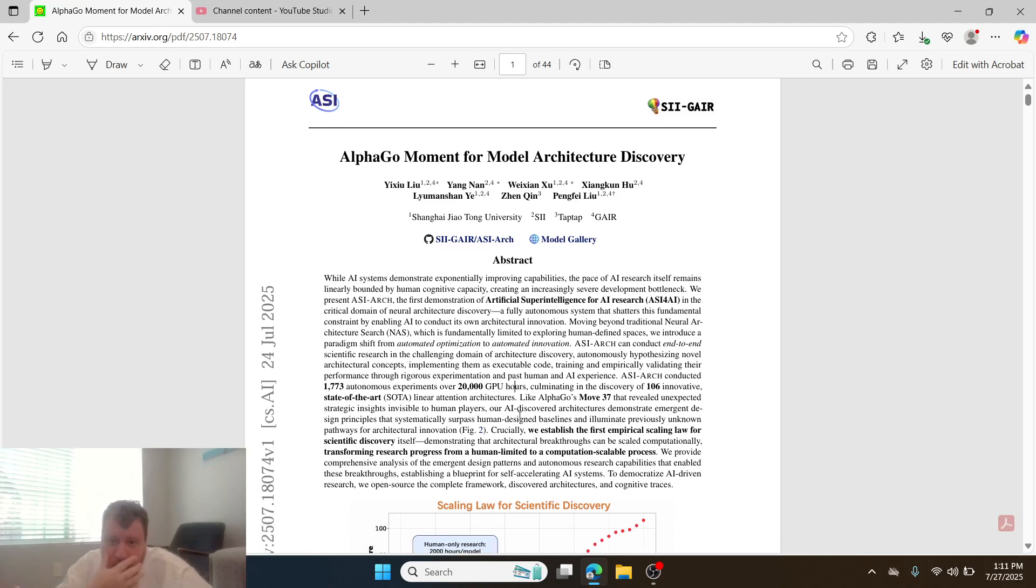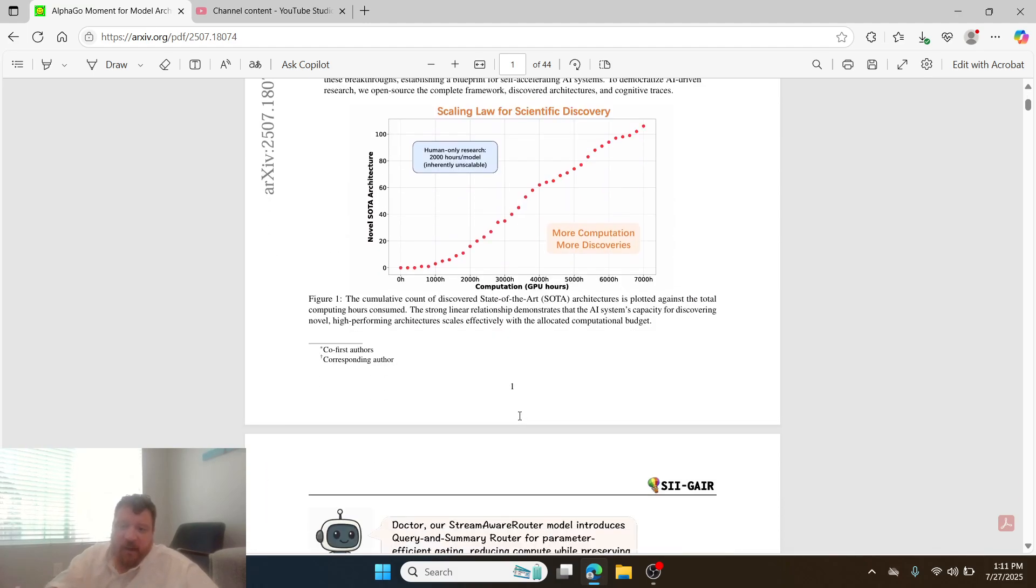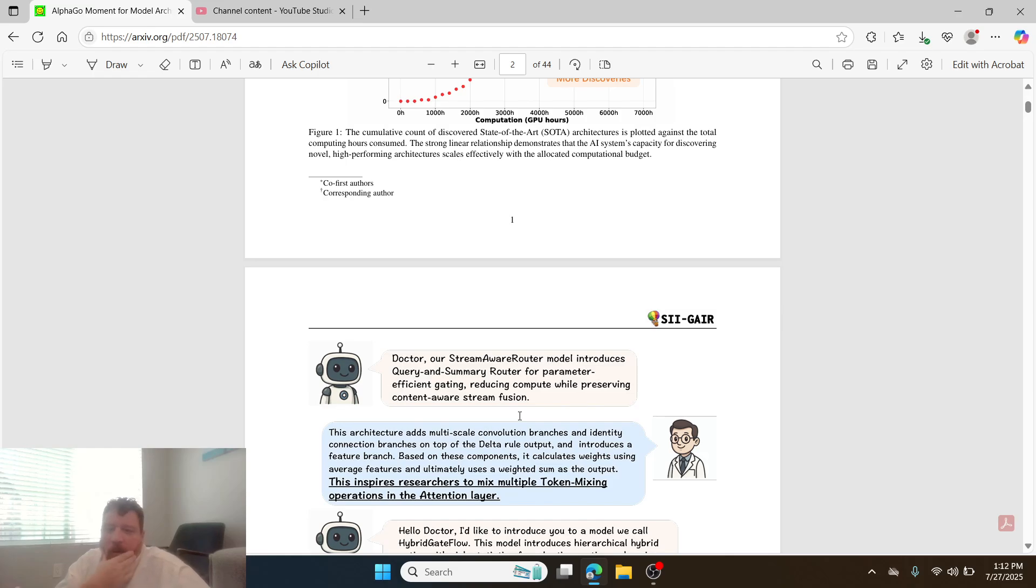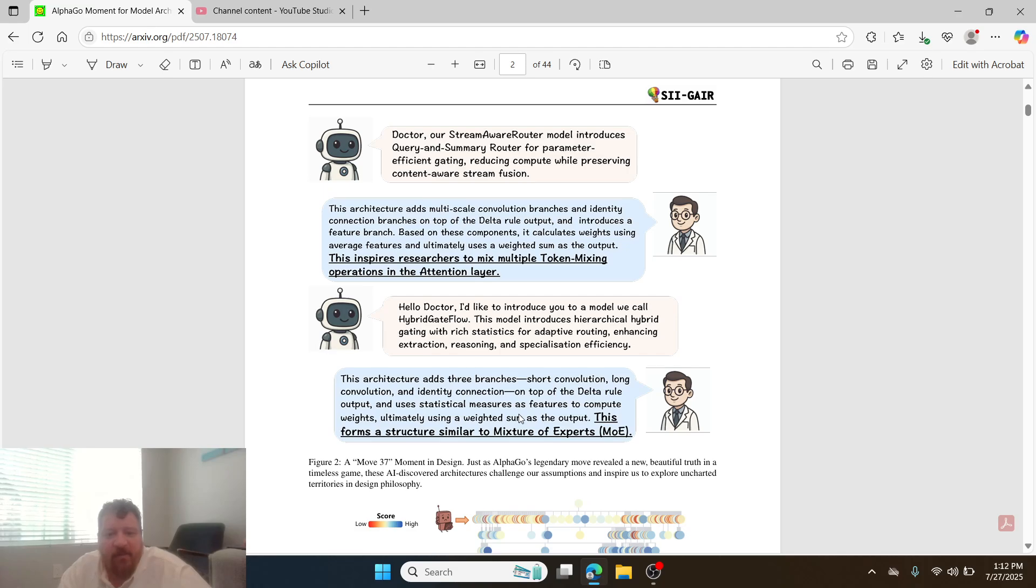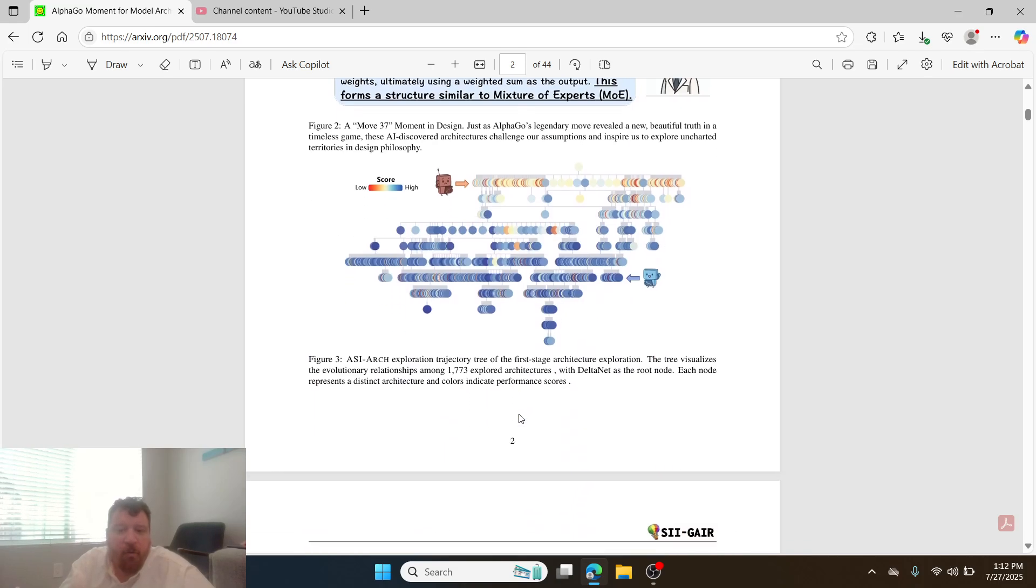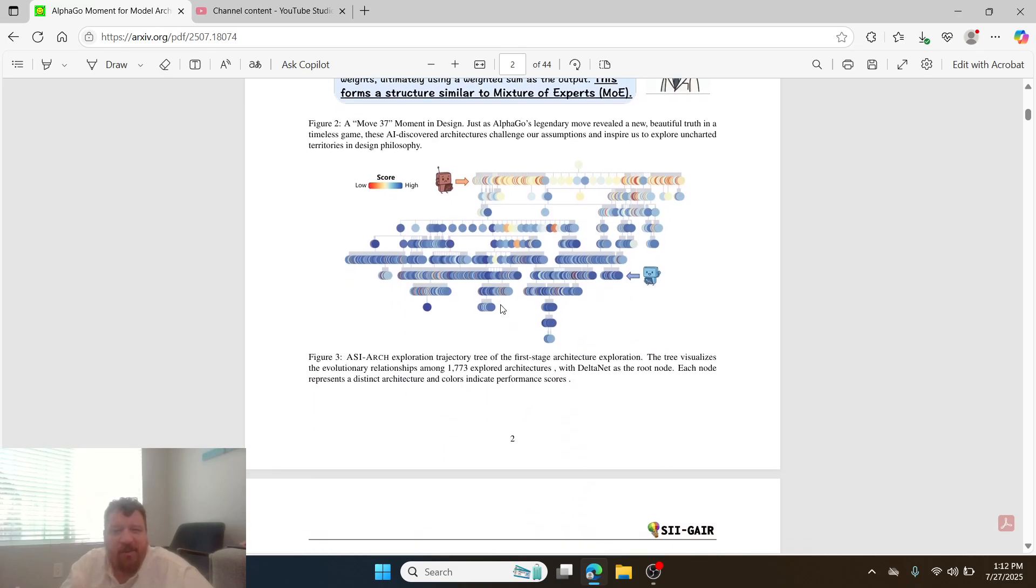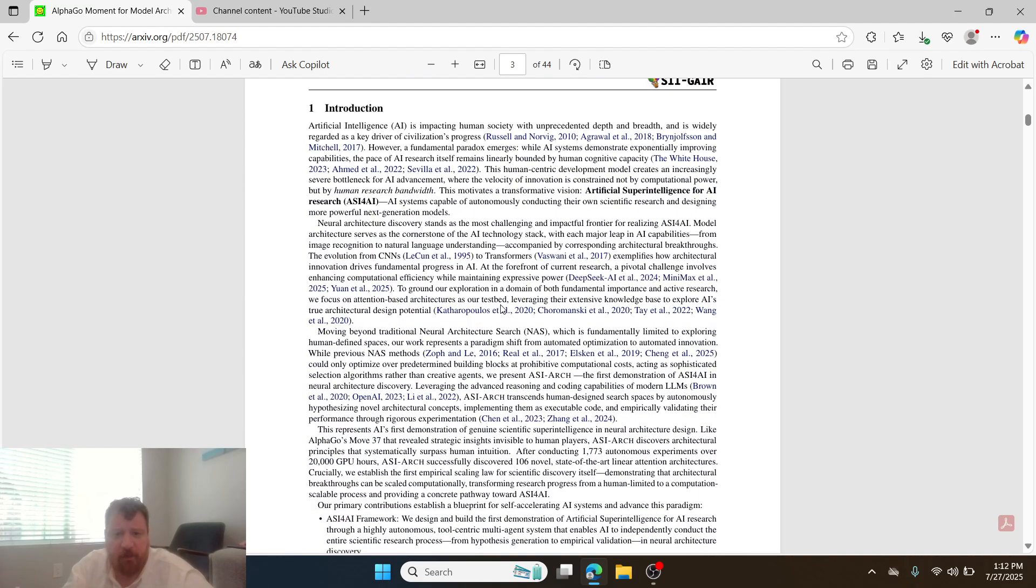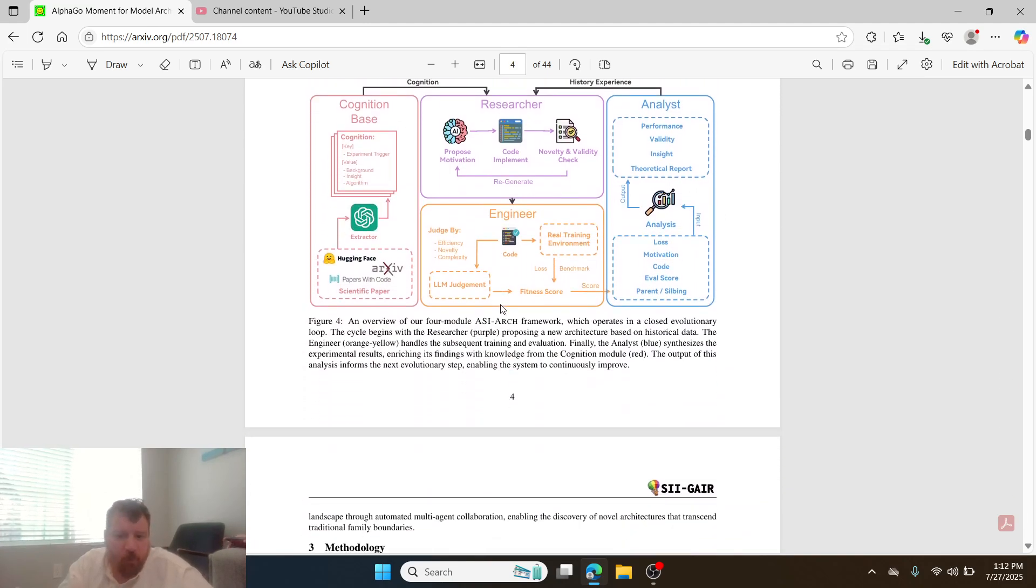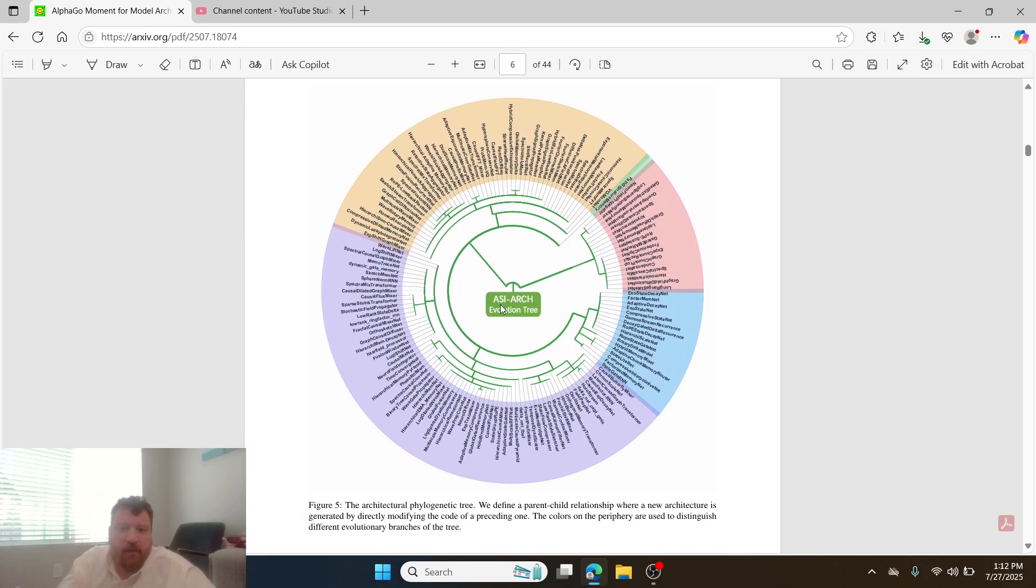What this research paper does is they replace the training mechanism, the reward mechanism of the model, with what they call a stream-aware router. Essentially it allows for the model to self-train itself. In this instance it's training itself to find the best LM model or the best way to build a model forward. They're basing this off of the AlphaGo mentality and ideology where it's a lot of decision trees put together with some complex math, and it's a mixture of experts model. The architecture overall is really cool, the results show that it works.